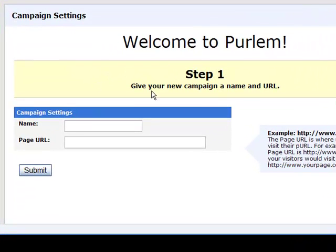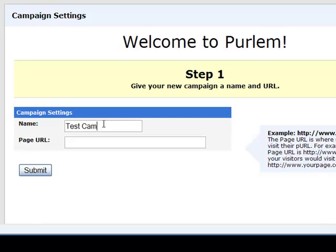It's going to guide you step by step through the signup process. This is the campaign settings where you just want to enter in any name for your campaign — we'll just say 'test campaign.' The page URL is where your landing page will actually be hosted, so where users will go to visit their personal URL.